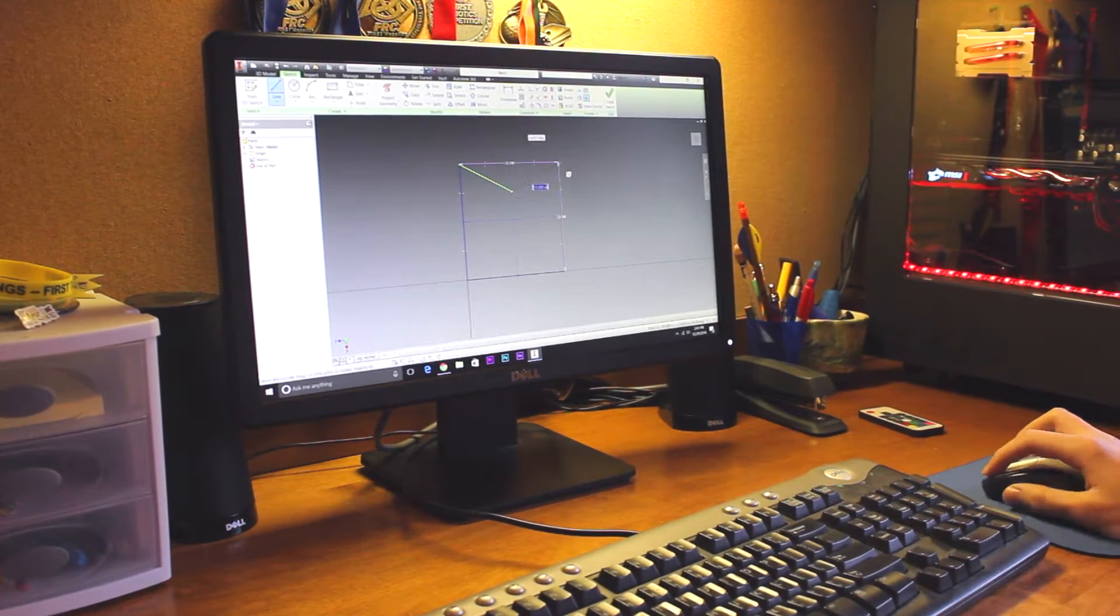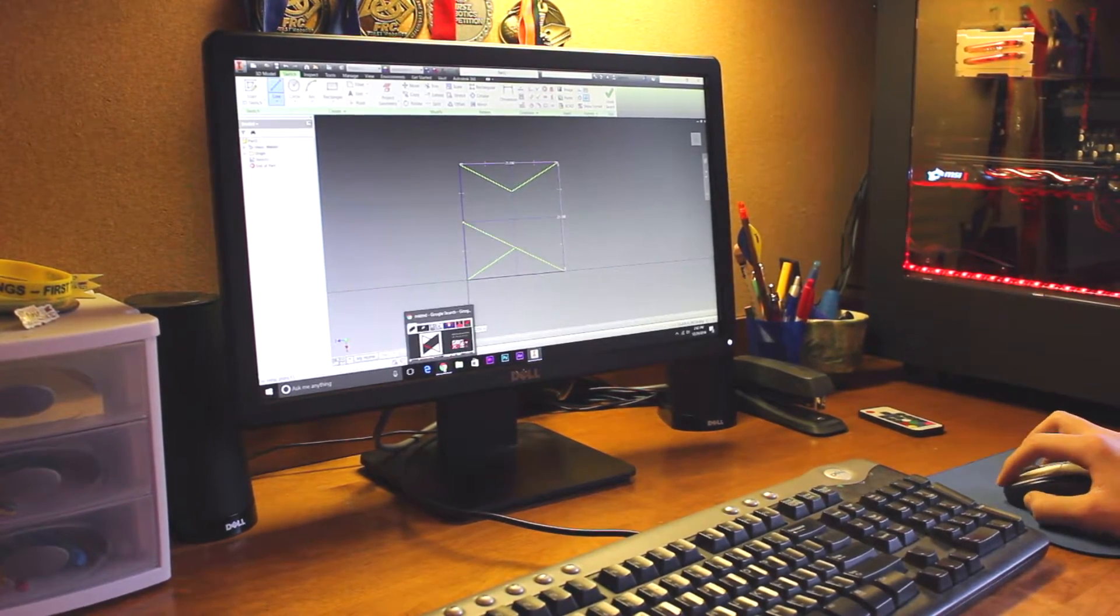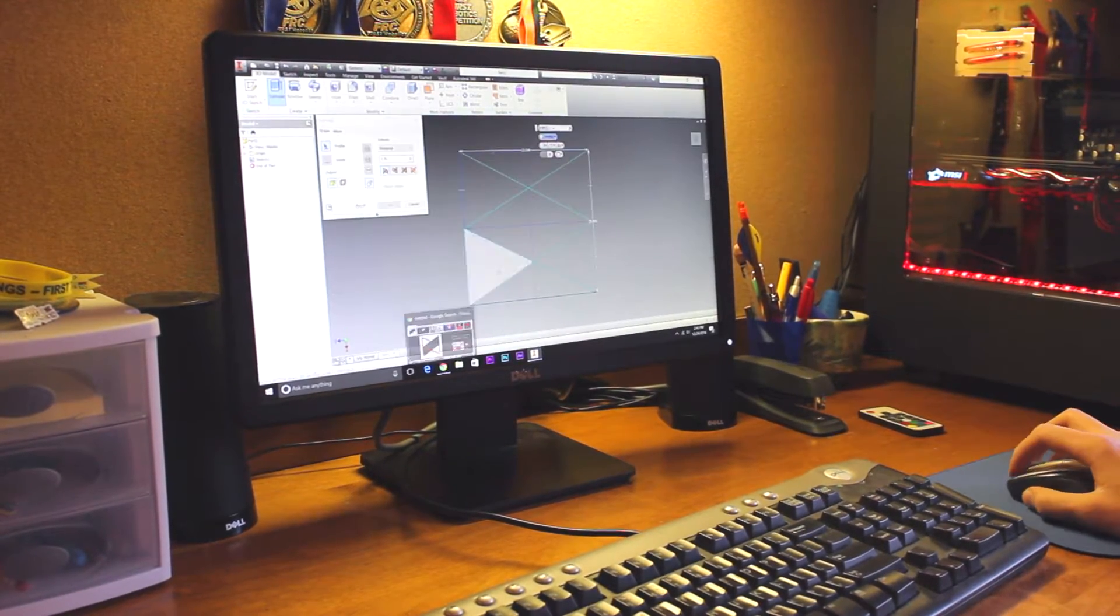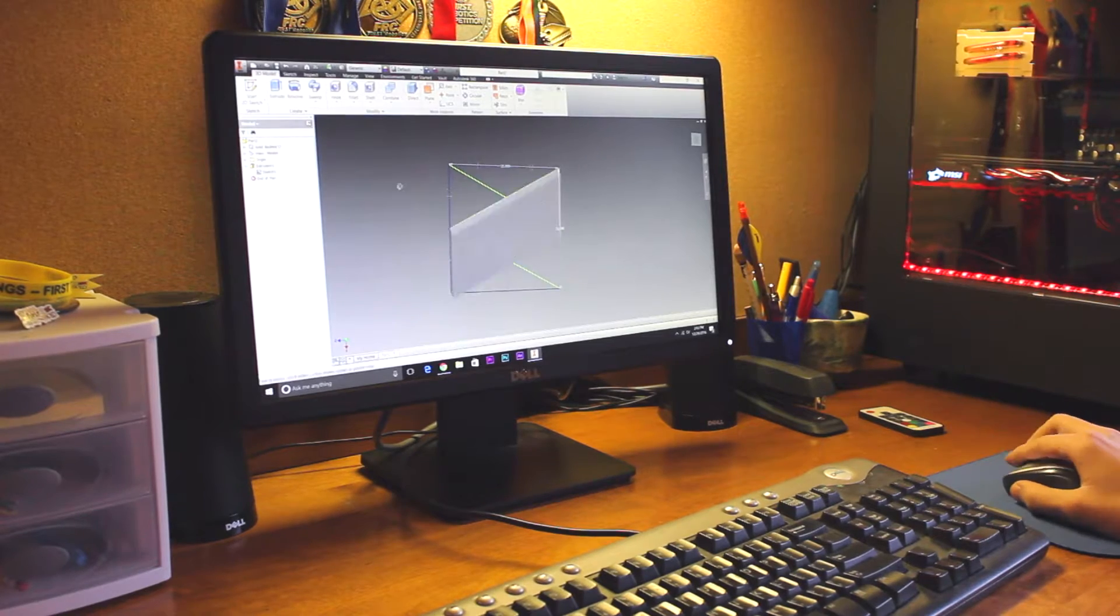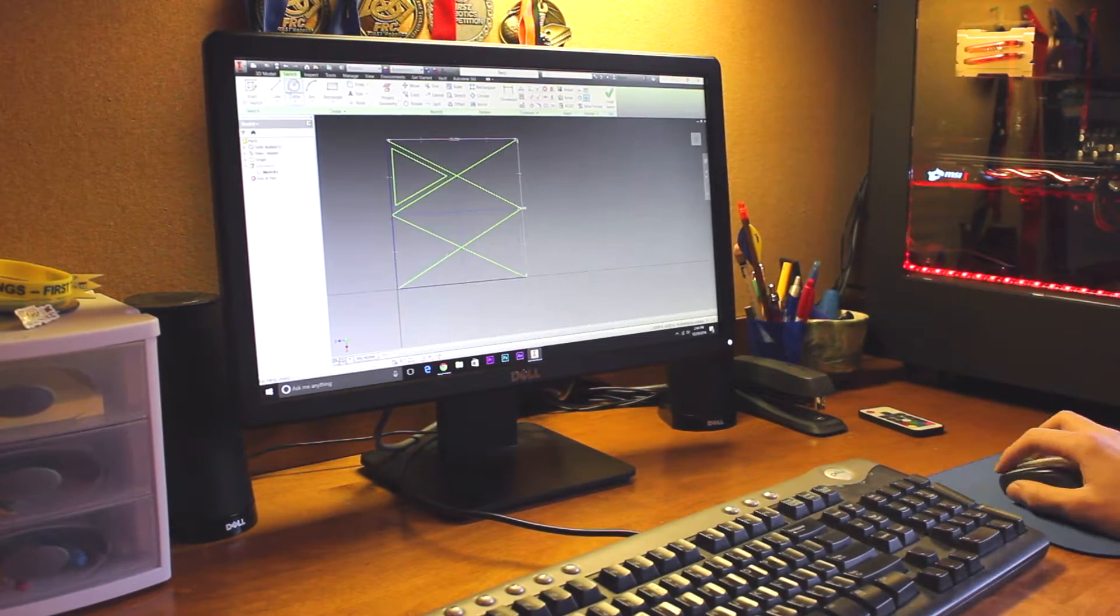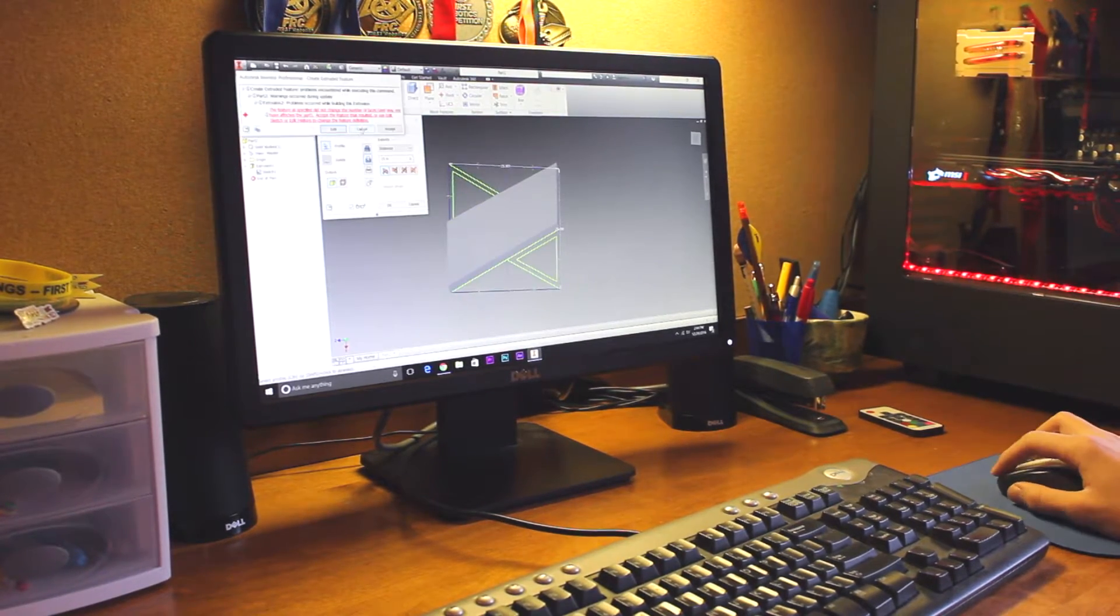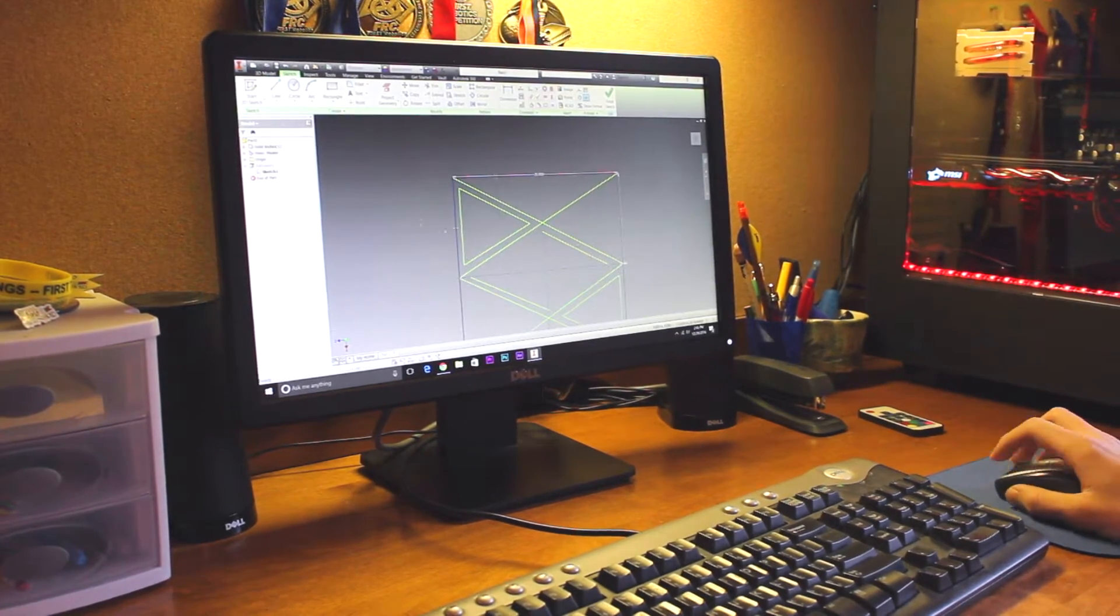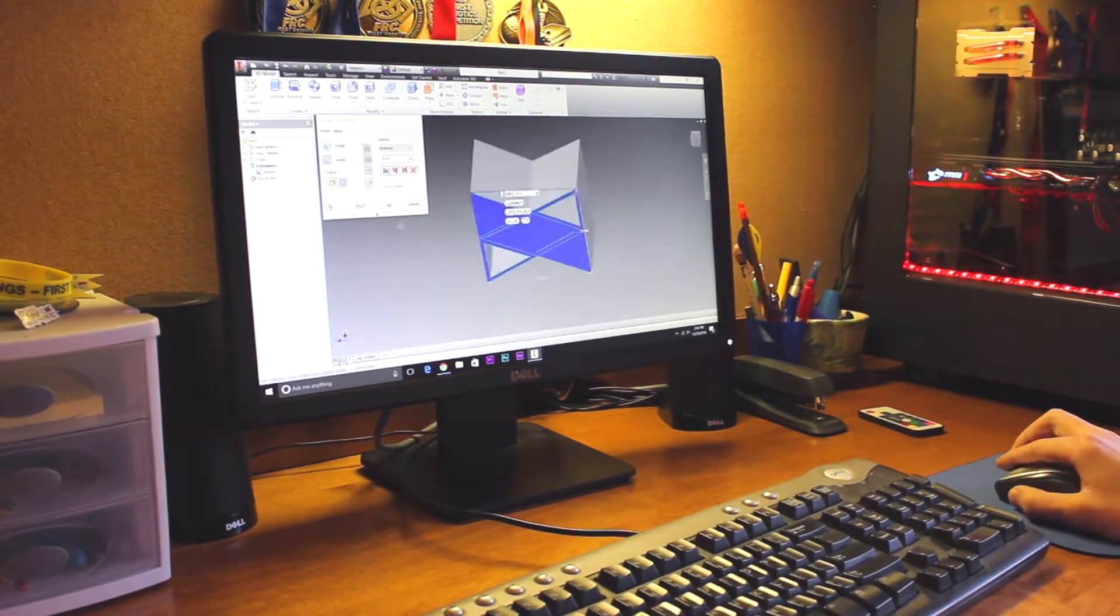We like this software because it allows for advanced modeling in less time than you'd think. It's great for assembling multiple models together and has features like stress testing, weighing, threaded holes, and much more. This is one of the most powerful 3D modeling software on the market today.